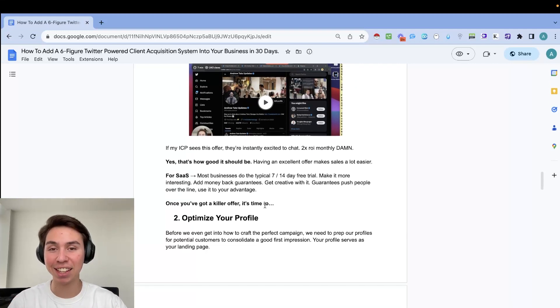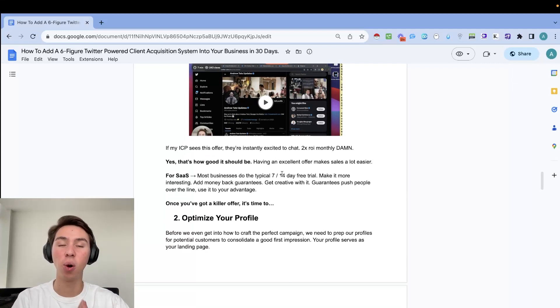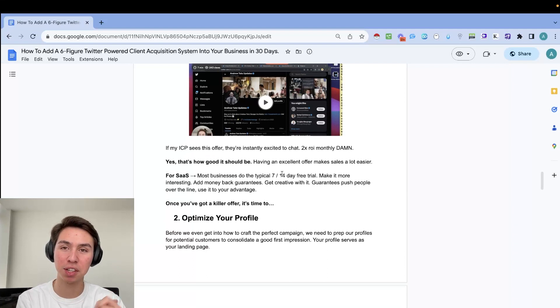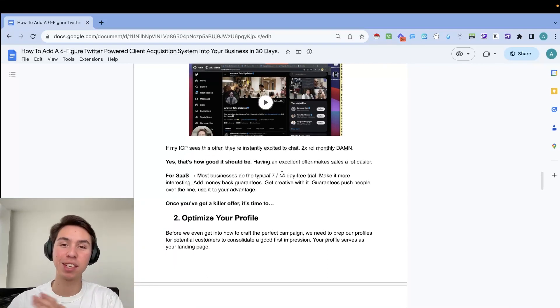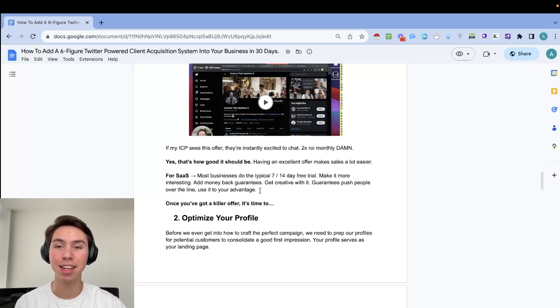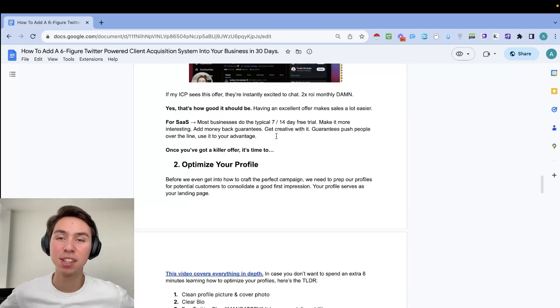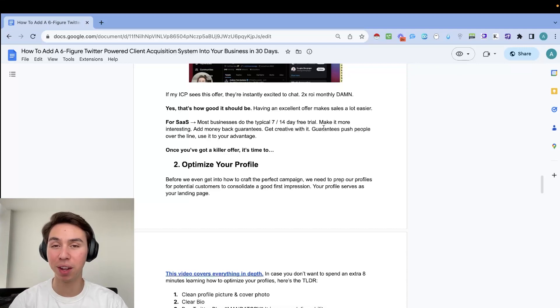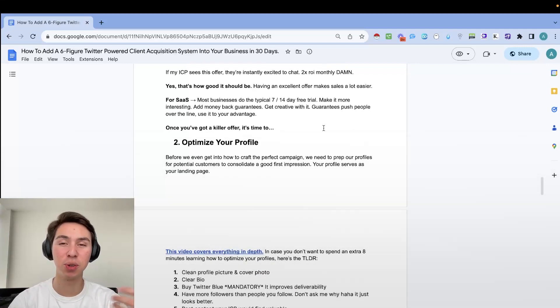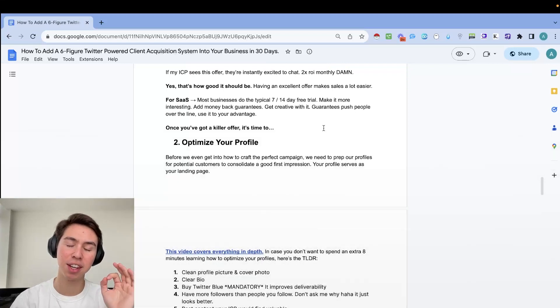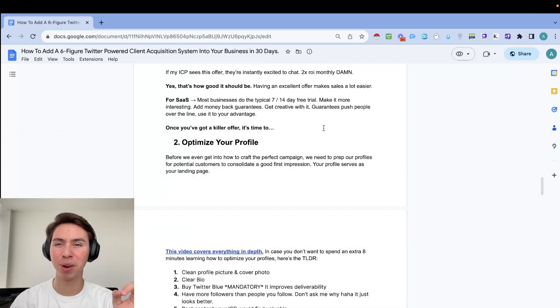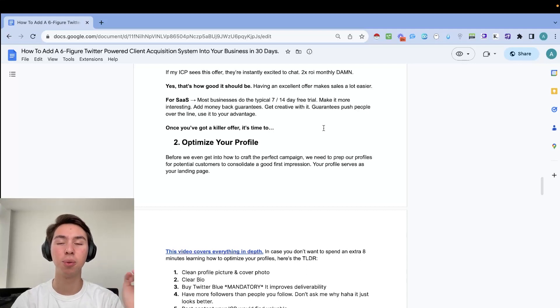Like having an excellent offer, you'll see, makes sales a whole lot easier. Number one, because people actually are excited to hop on a call. Number two, because just having a good offer reverses the risk so that all the risk is on you. There's no risk on your prospect, making it super easy for people to say yes. So for example, if you have a SaaS, you'll see that most people do the typical 7 or 14 day free trial. They go above and beyond, they're doing a 30 day free trial, but you really do want to make it a lot more interesting. So you could either add a money back guarantee, which honestly I think is a phenomenal idea, especially for SaaS because no one is talking about it in SaaS and guarantees really do push people over the line.